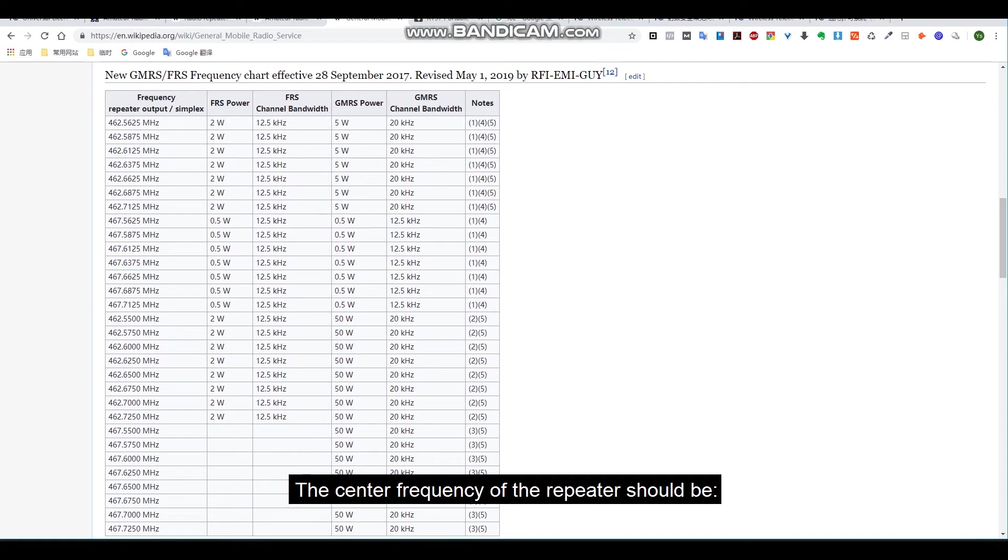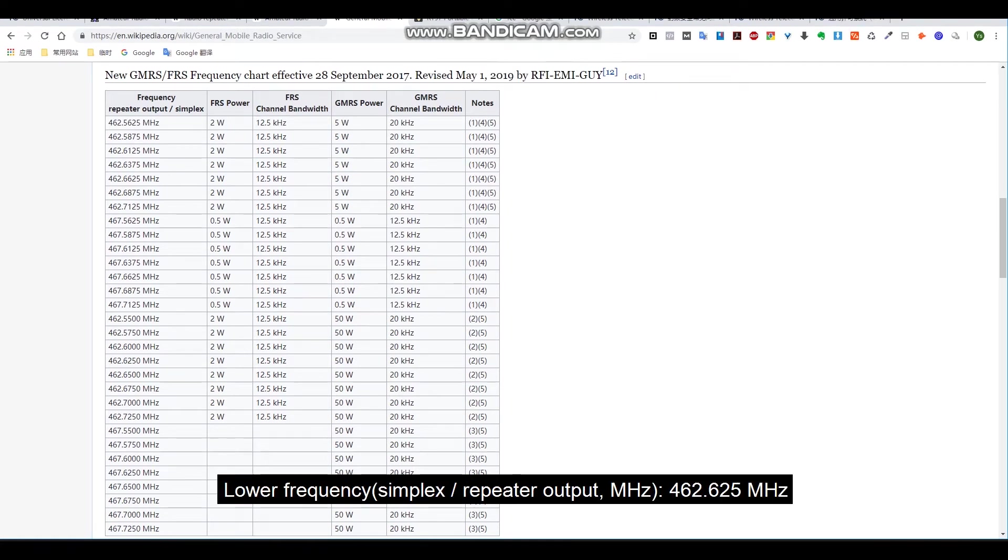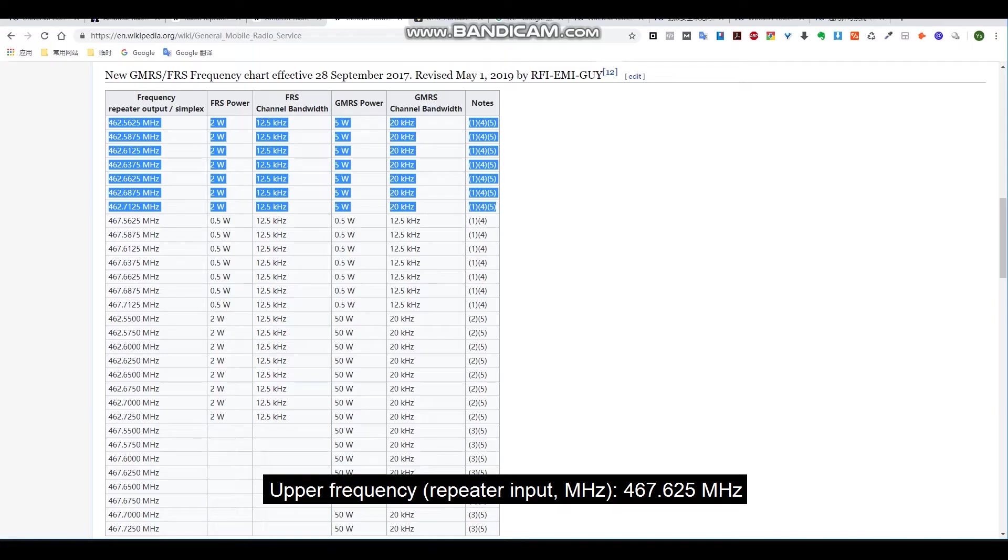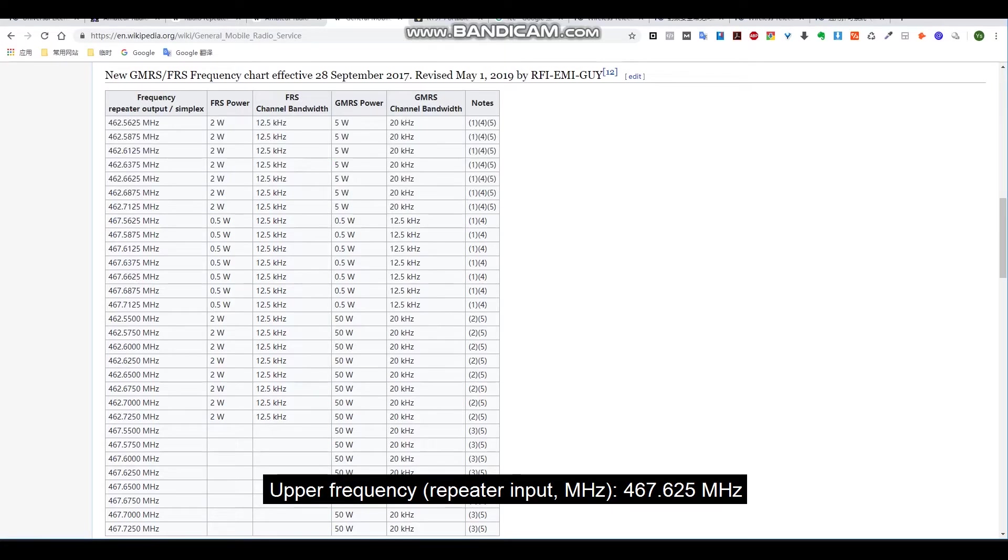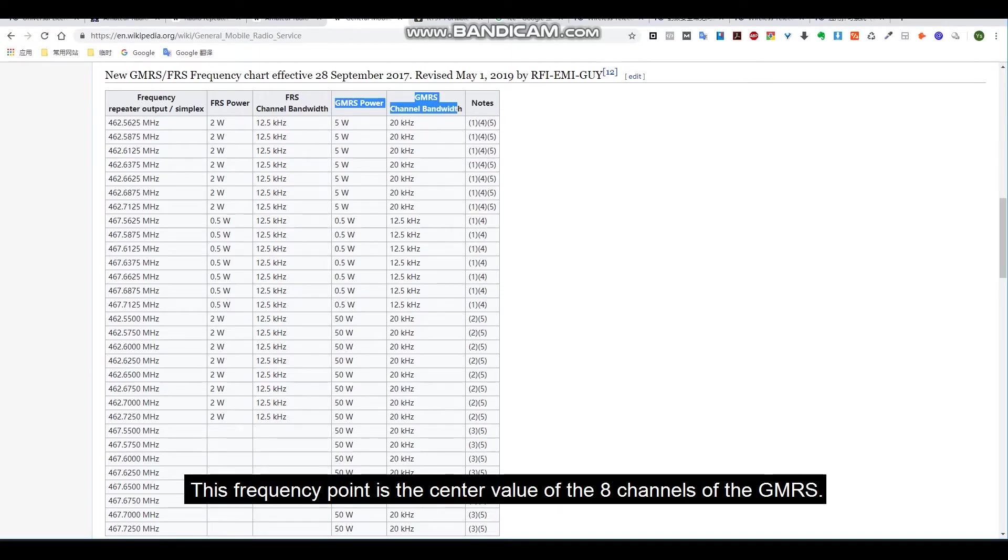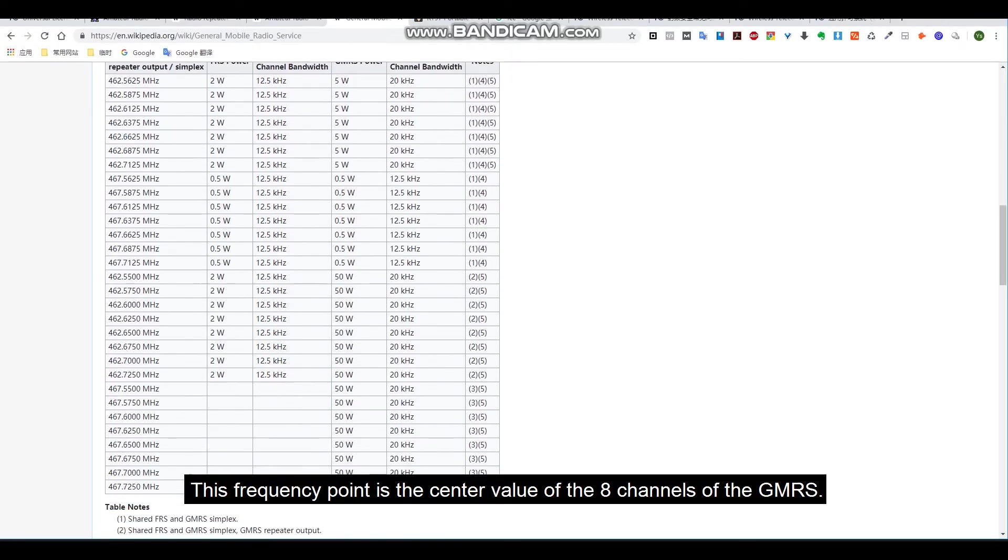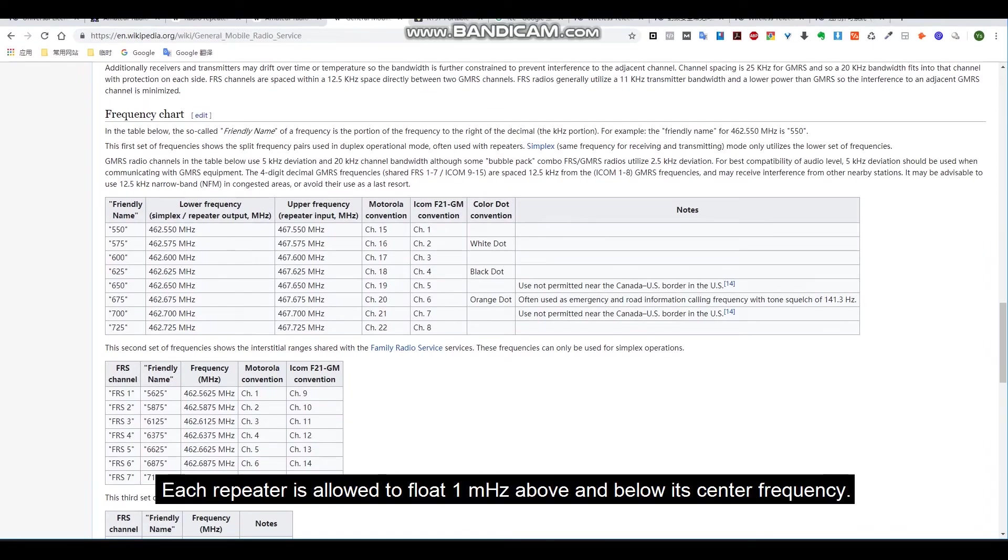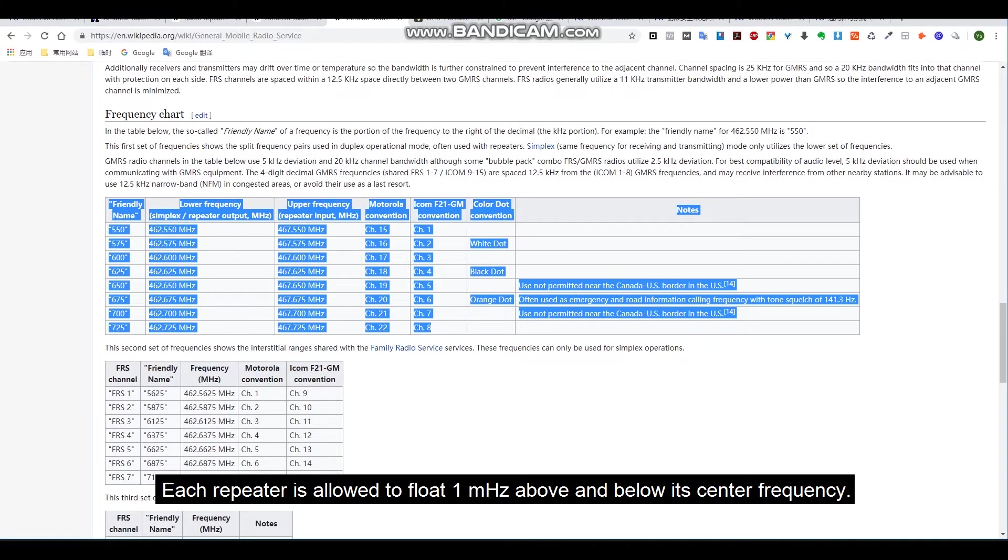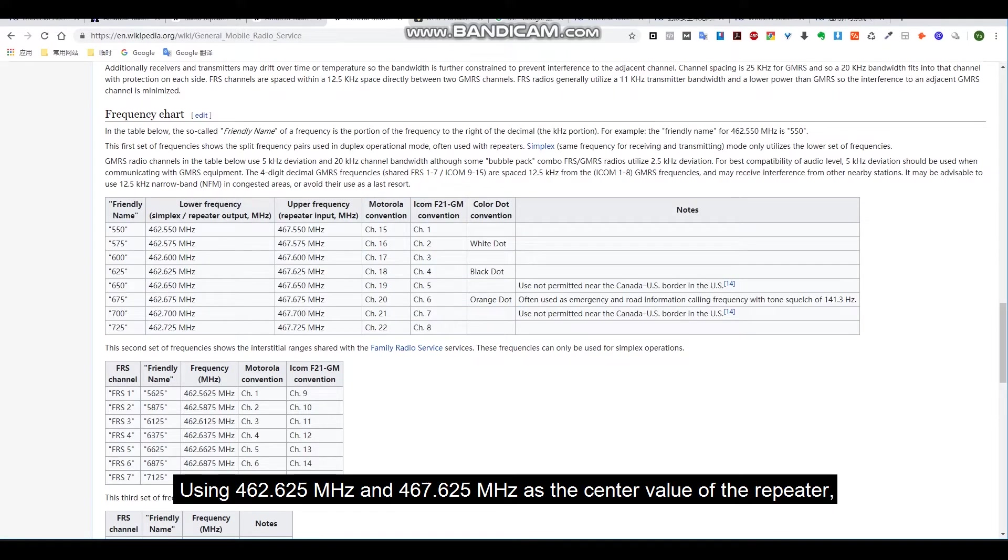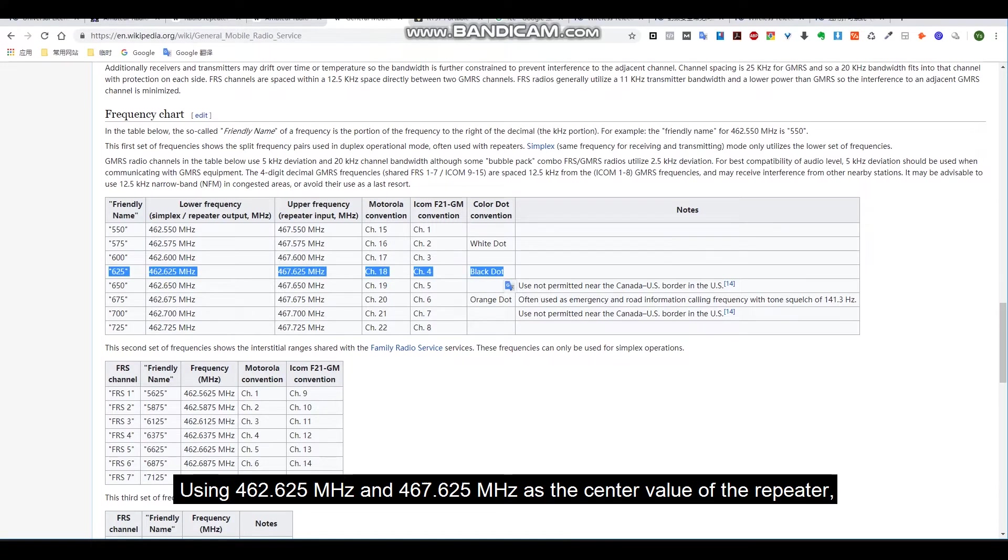The center frequency of the repeater should be lower frequency simplex repeater output MHz: 462.625 megahertz. This frequency point is the center value of the eight channels of the GMRS. Each repeater is allowed to float one MHz above and below its center frequency.